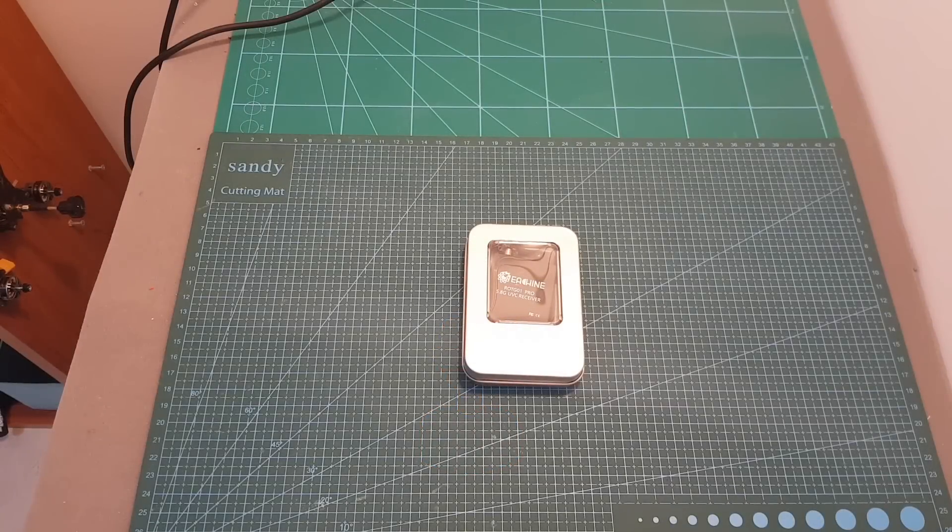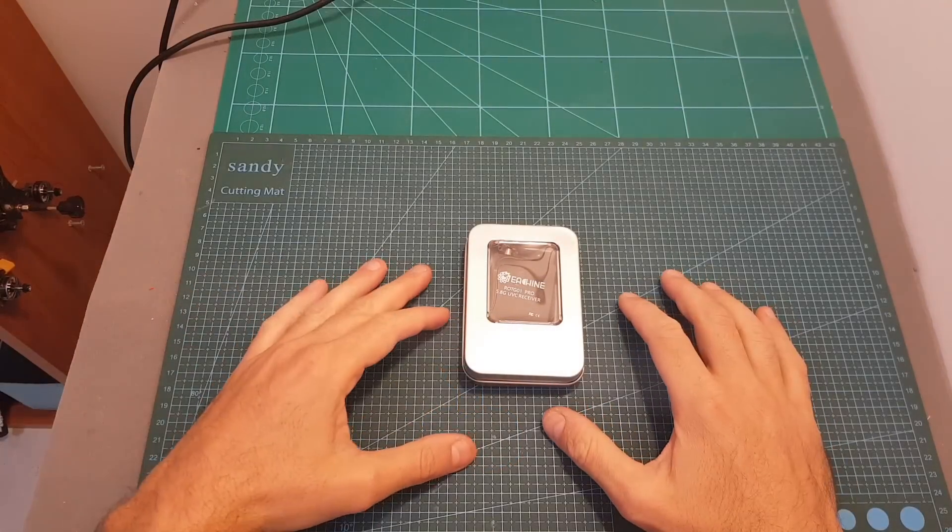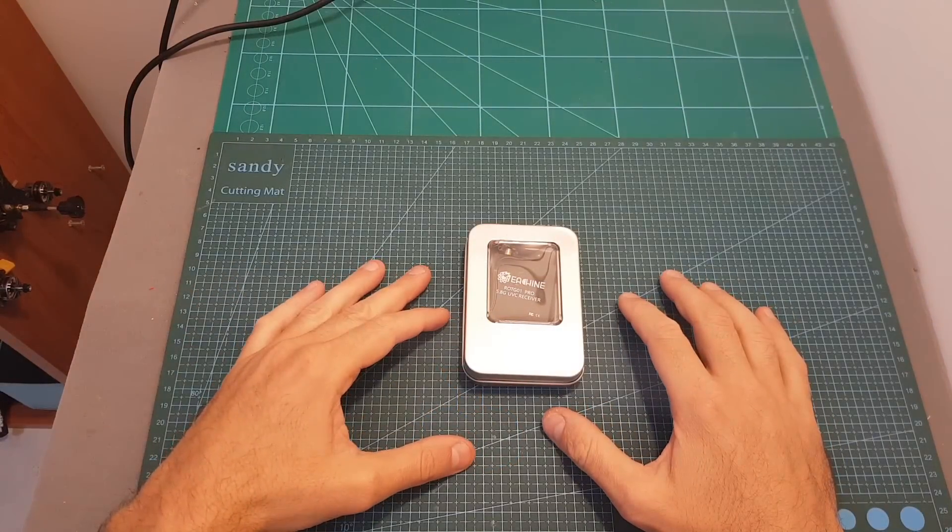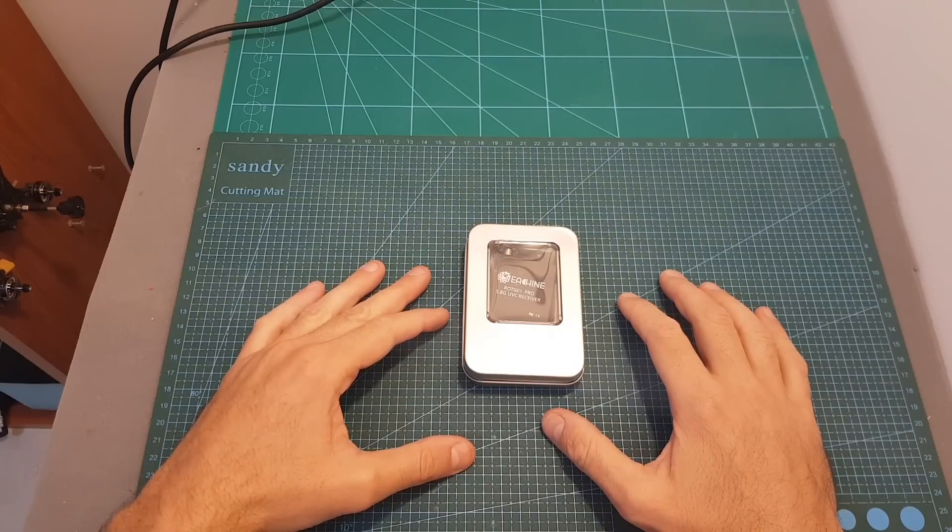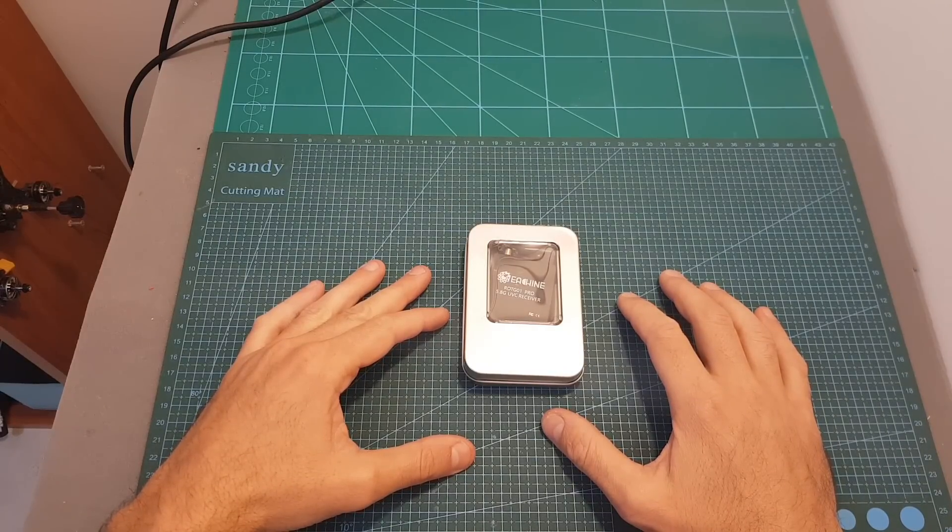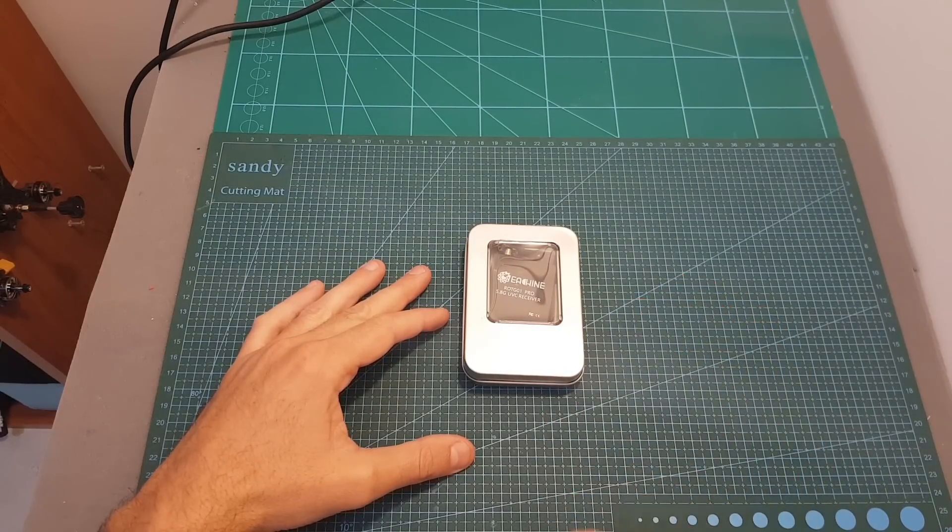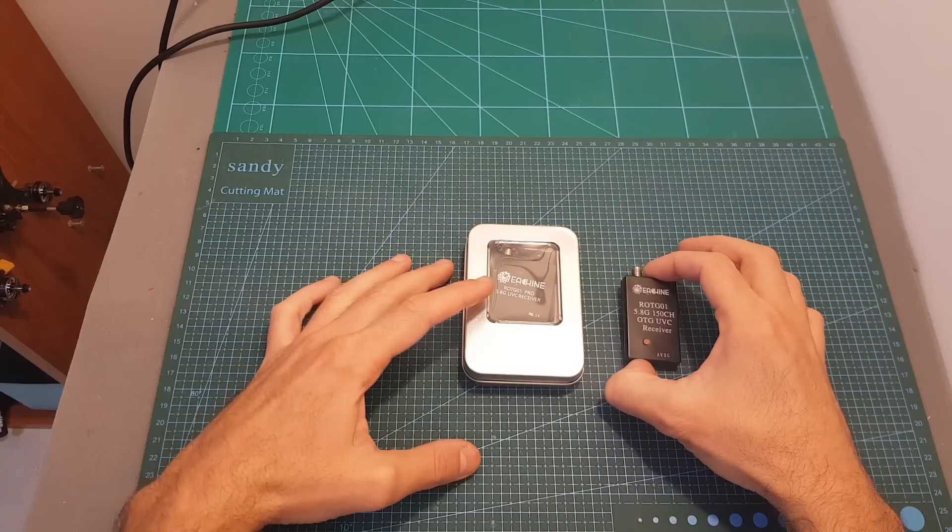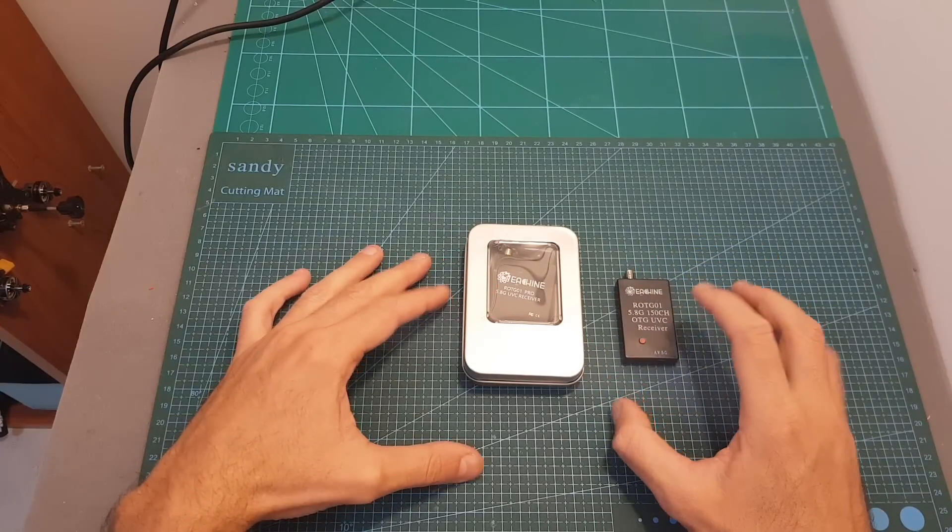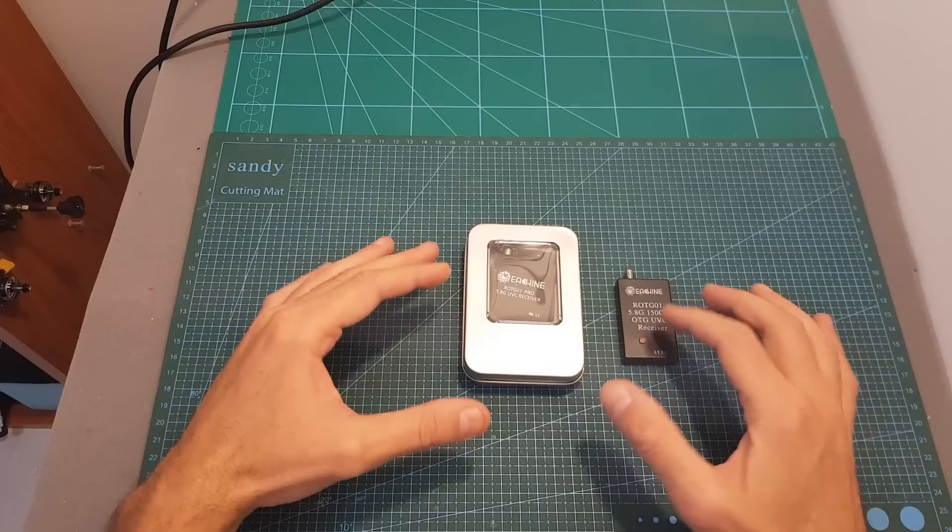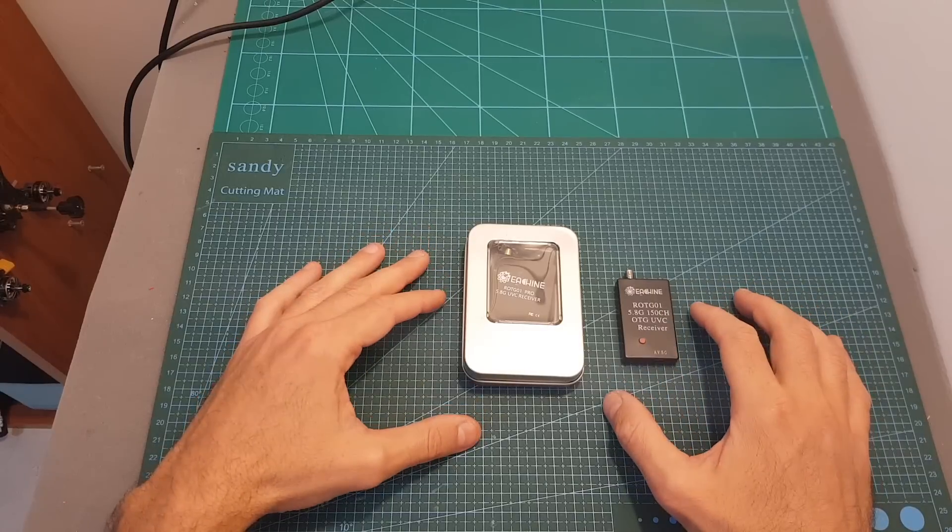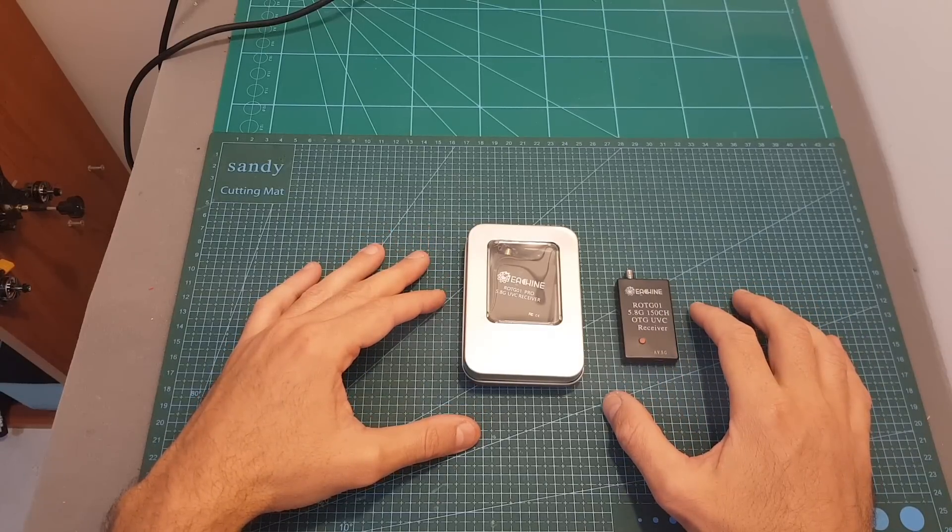Hello guys and welcome back to my channel. Today I'm going to check the Isshin ROTG-01 Pro 5.8 GHz OTG video receiver. I'm going to quickly point out the differences between the pro version and the previous one, compare their latency, and then head outdoors and see how they perform side by side.